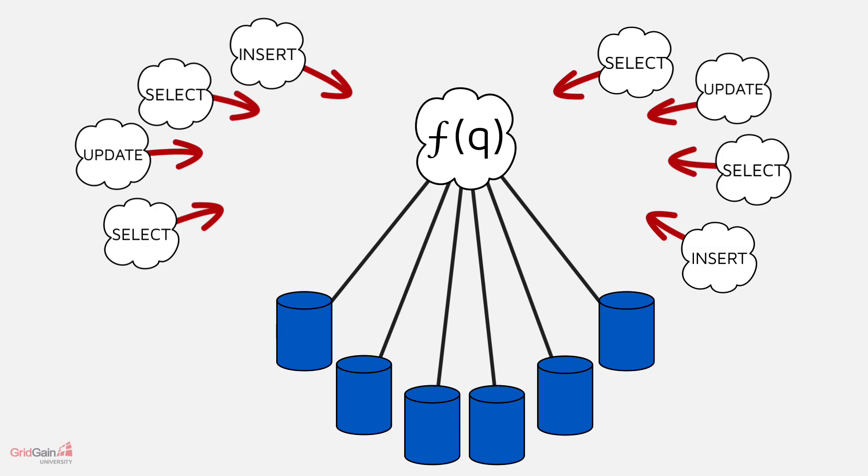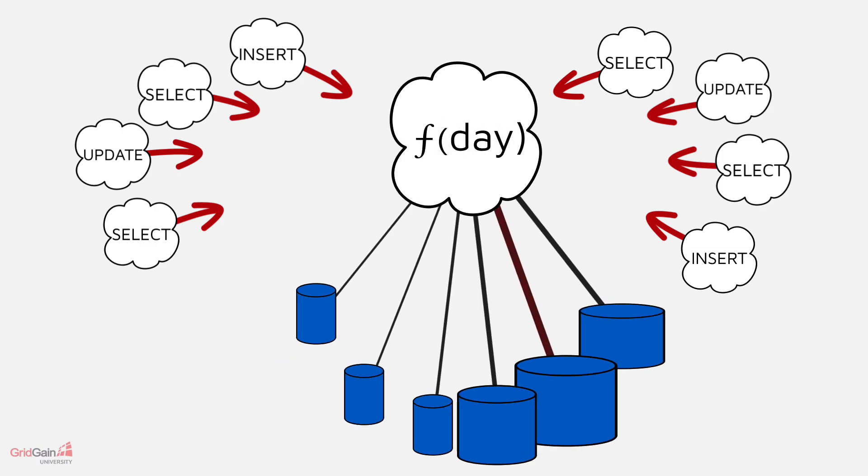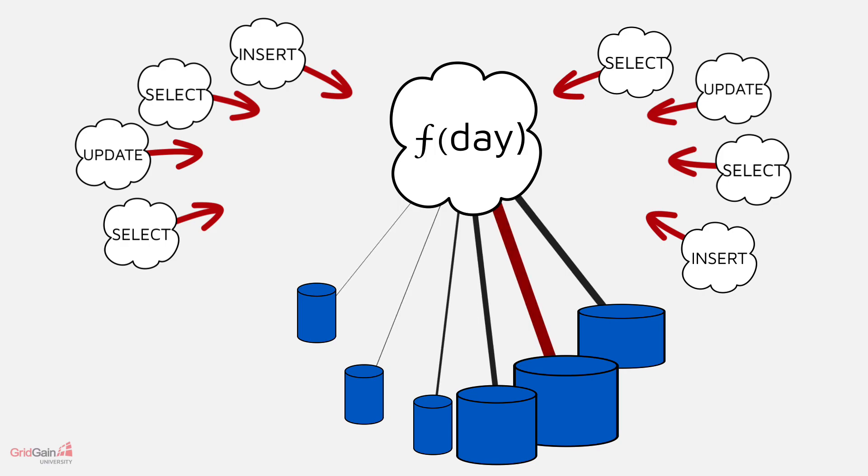Imagine, say, sharding data based on date. All data from a busy day would end up in the same shard, a light day in another. That's unlikely to be a good strategy for well-balanced data.